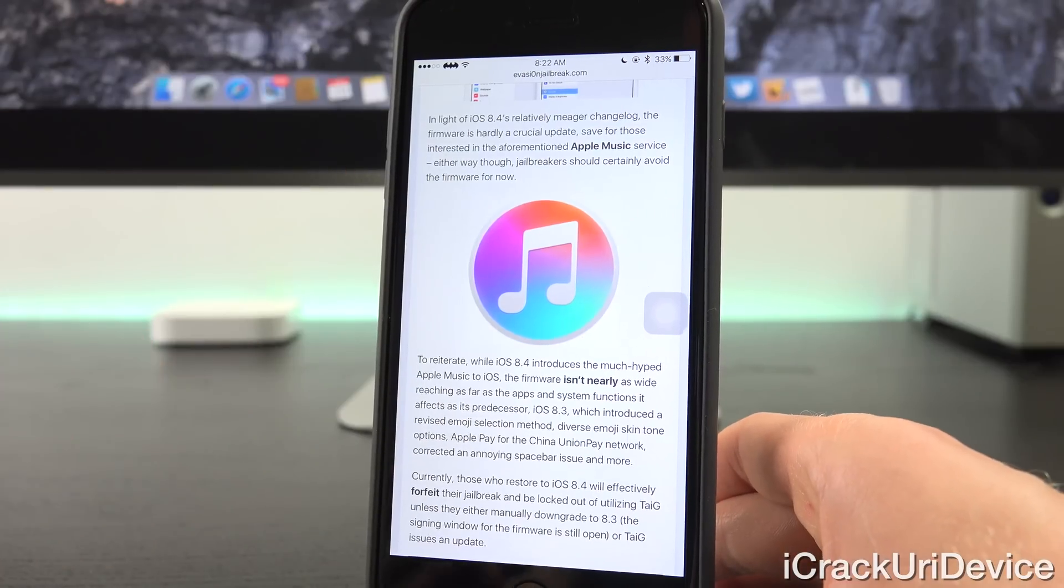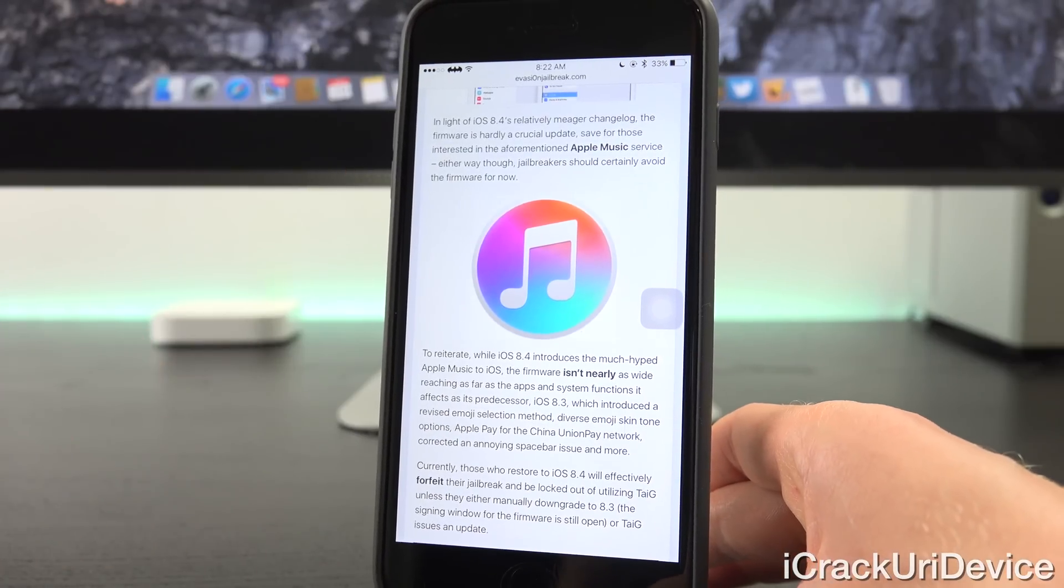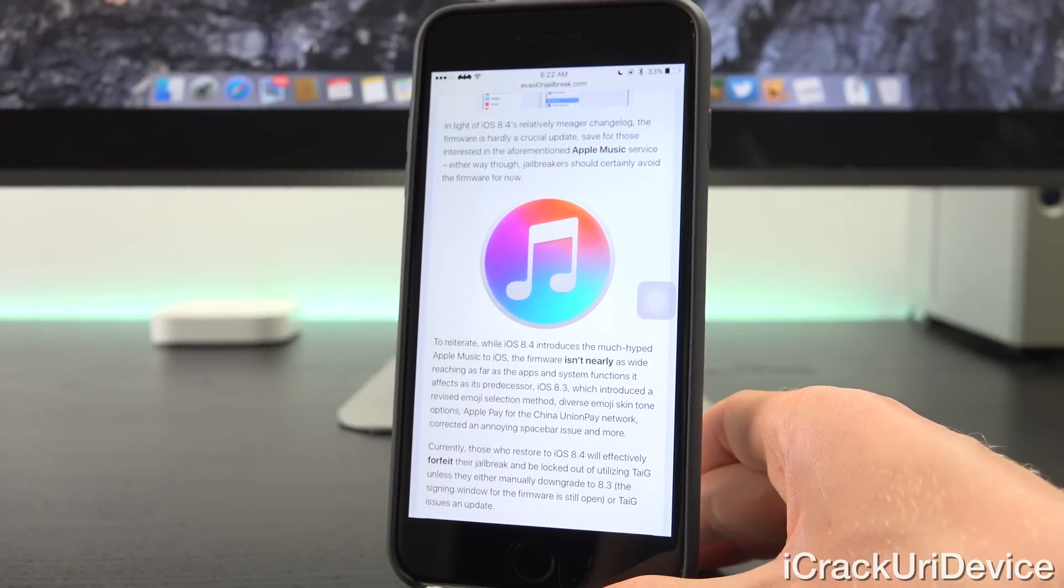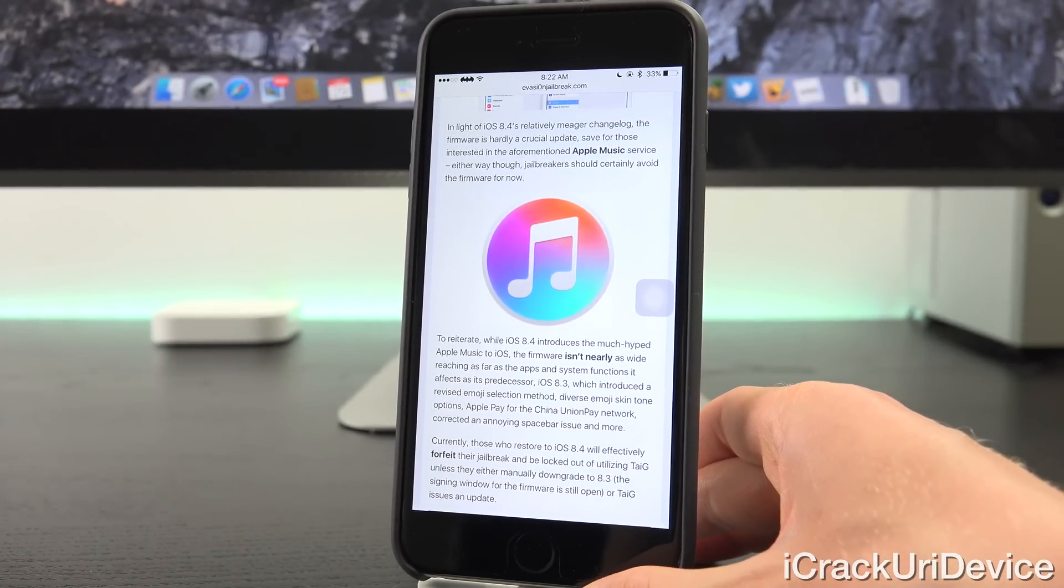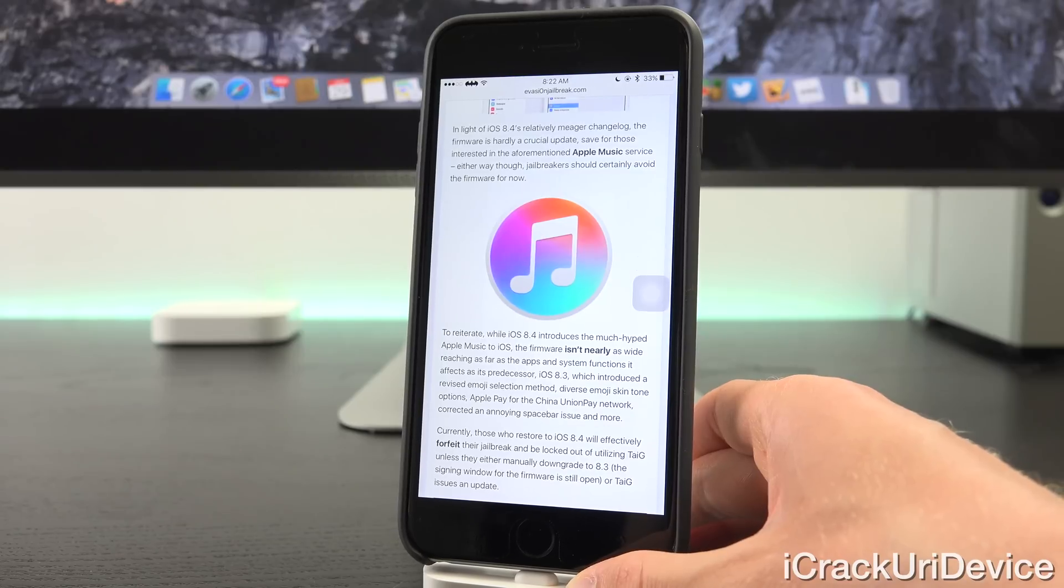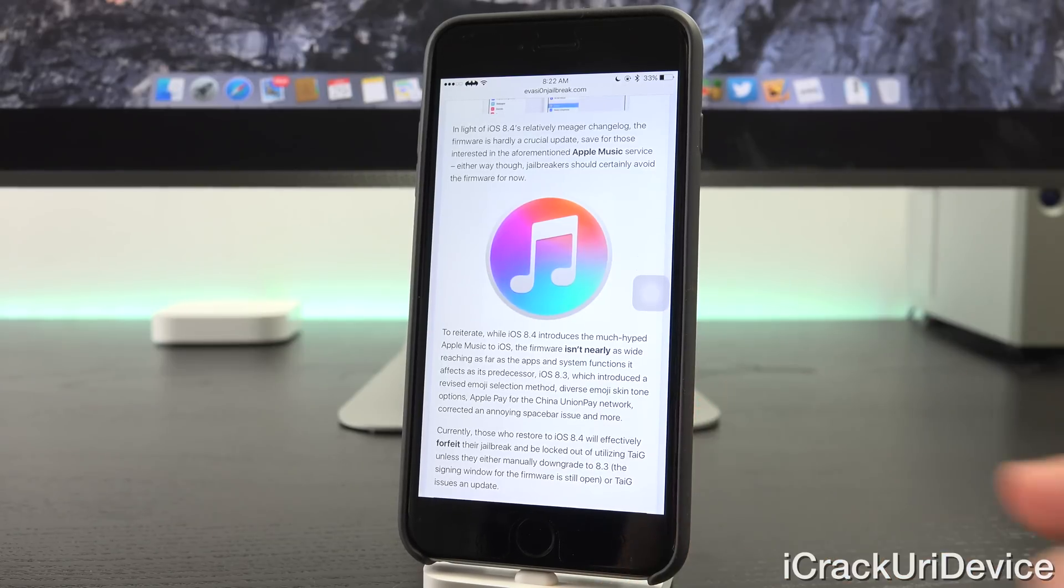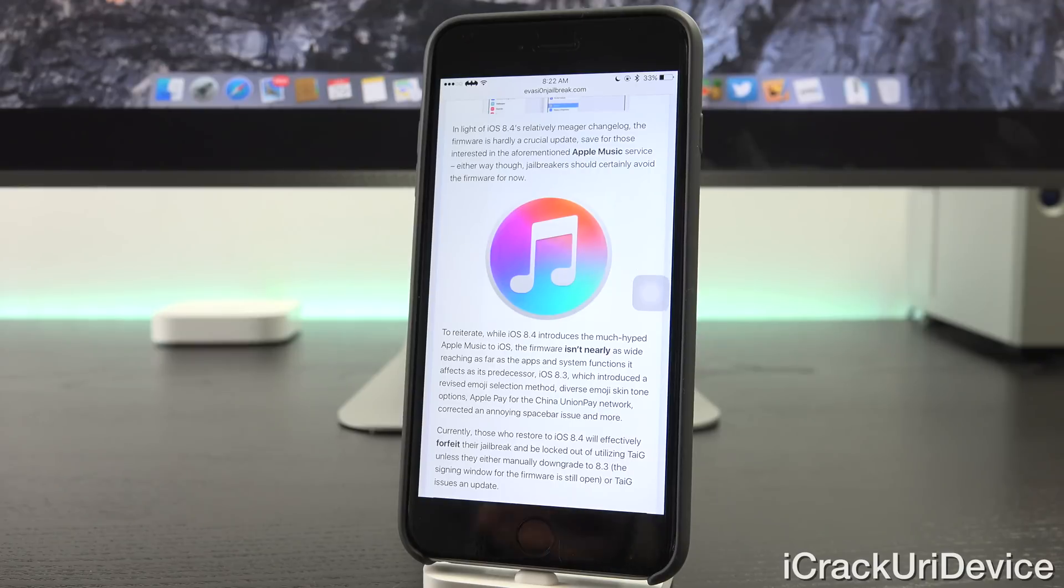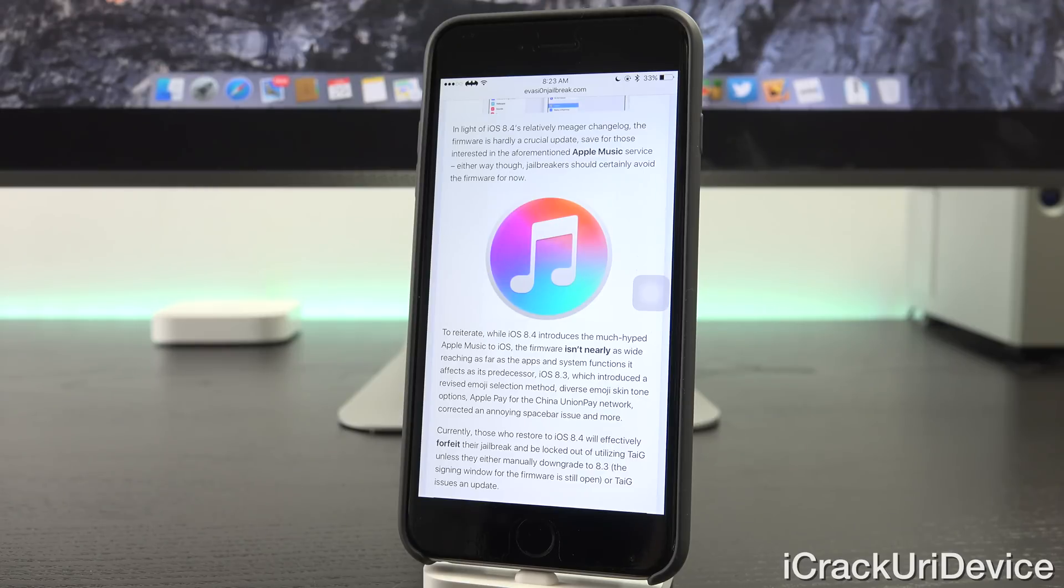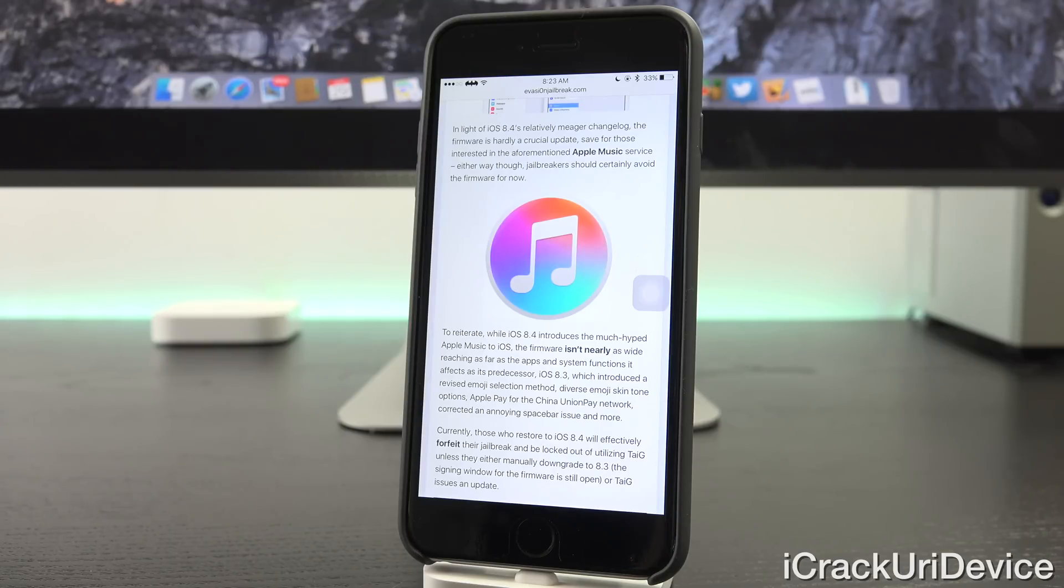So, to reiterate, while iOS 8.4 introduces the much-hyped Apple Music to iOS, the firmware isn't nearly as wide-reaching as far as the apps and system functions it affects as its predecessor, iOS 8.3, which introduced a revised emoji selection method, diverse emoji skin tone options, Apple Pay for the China Union Pay network, corrected an annoying spacebar issue, and more.